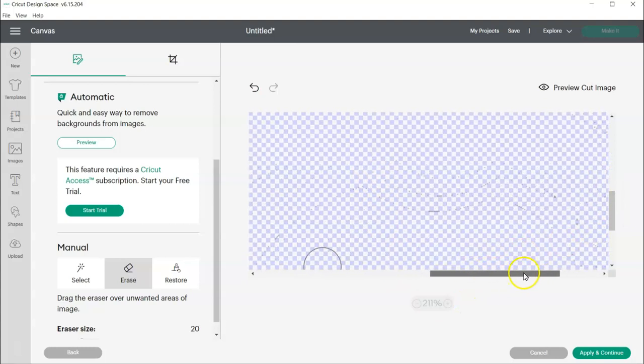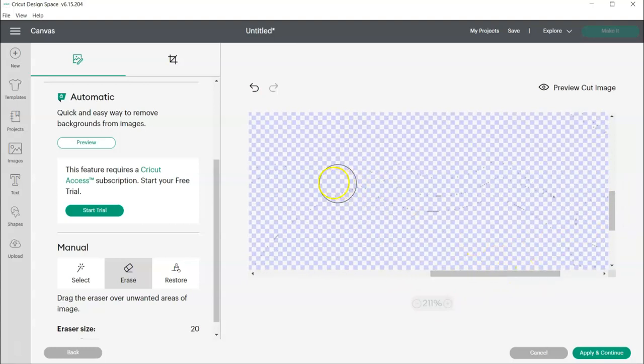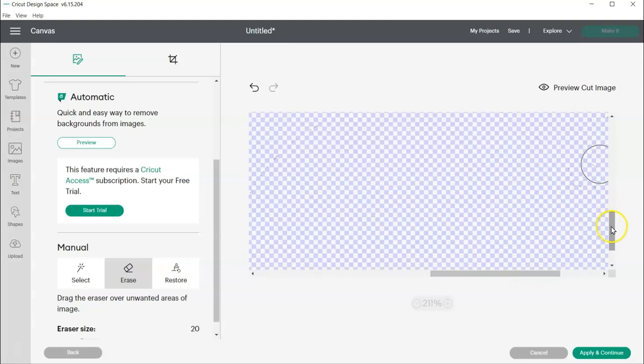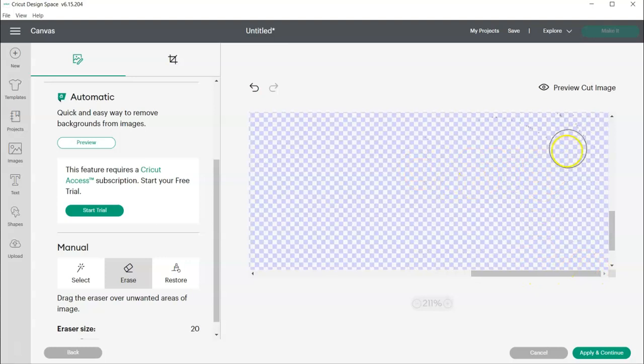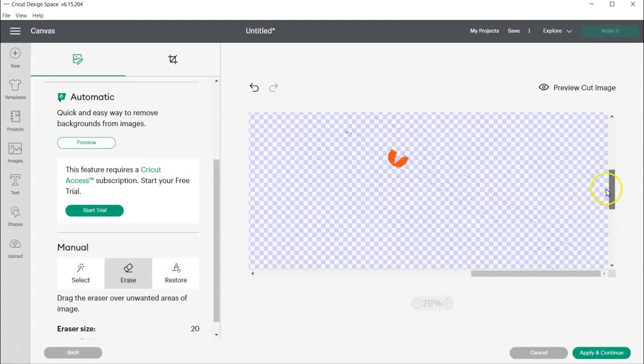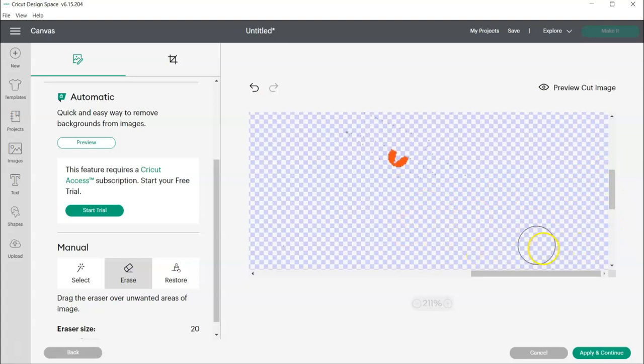I have more over here. I just want to make sure that I don't erase that eye wherever it is. There it is.